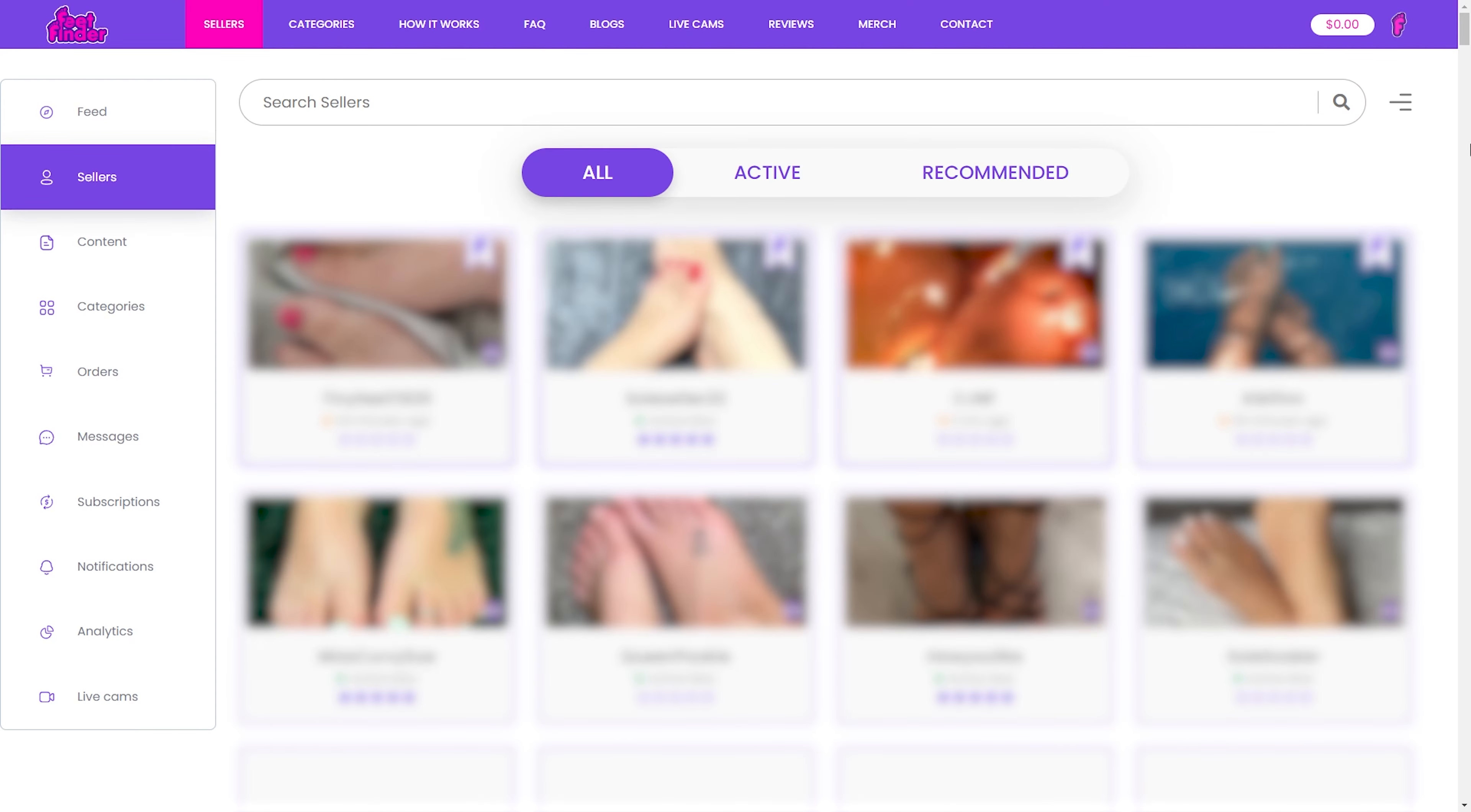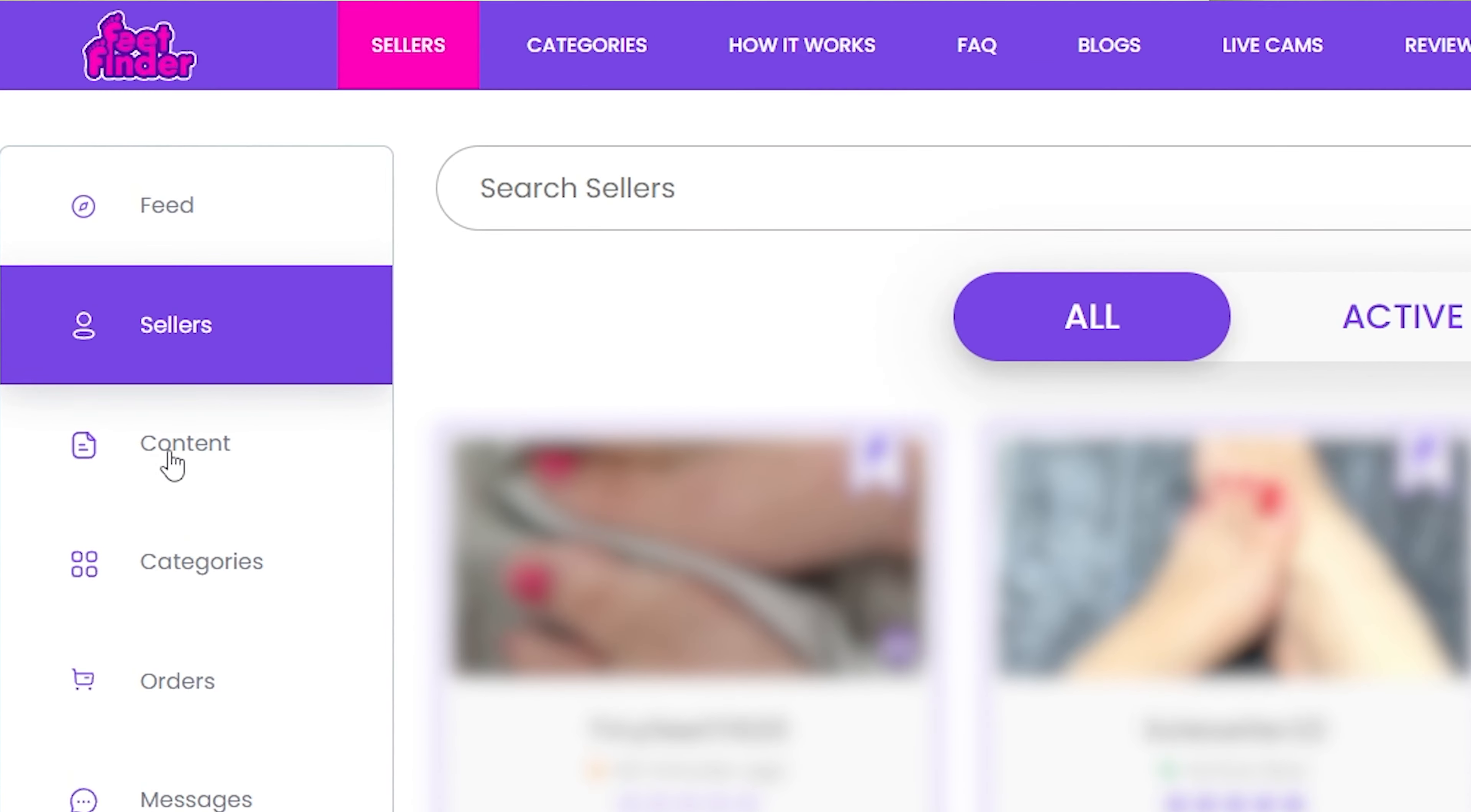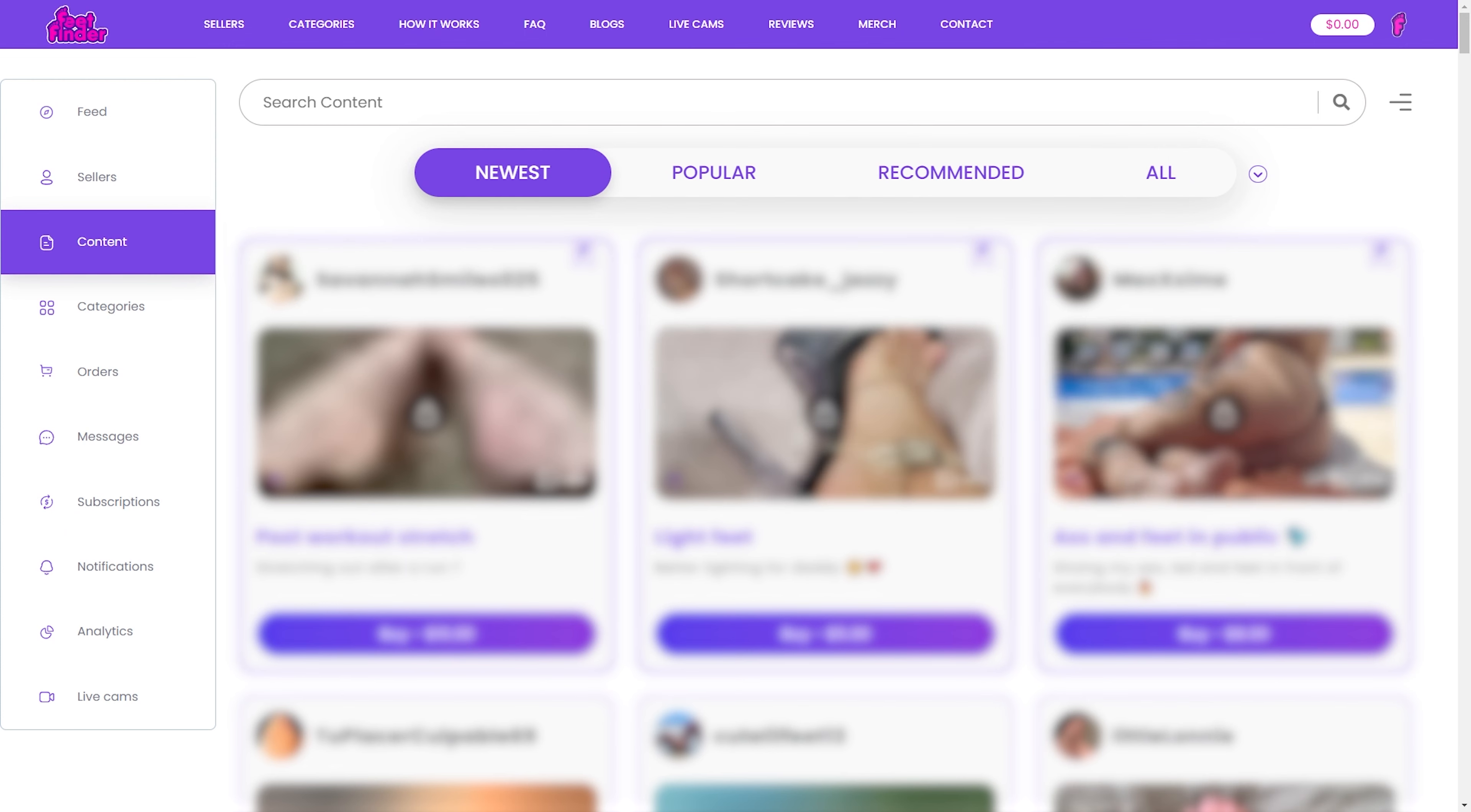Scrolling down, you'll discover the popular content for the week. Preview captivating photos and videos with their corresponding prices. Swipe left and right, or hit view more content to explore further.